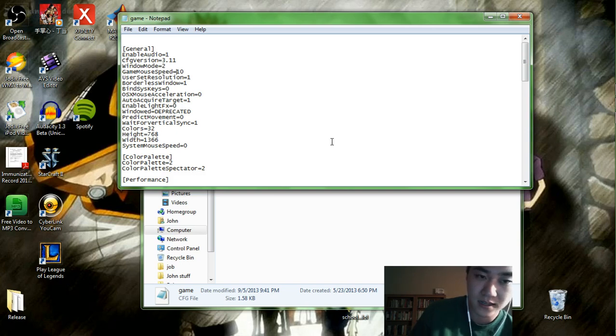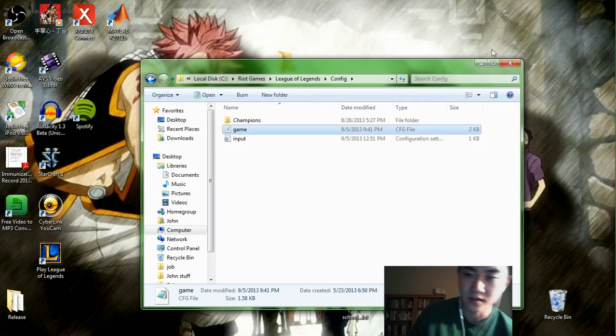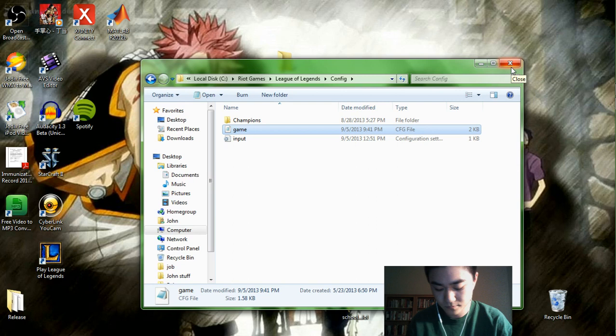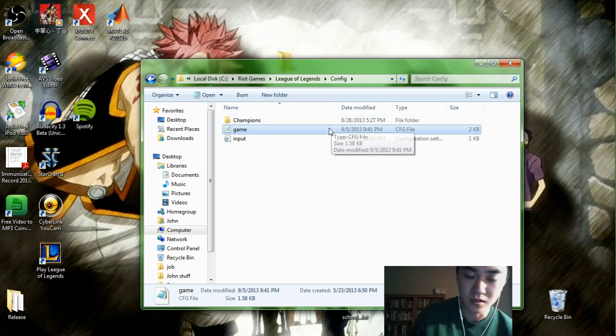So having said that, oh yeah, and make sure you save after you change it. So having said that, it's probably going to be pretty slow, slower than you're used to.